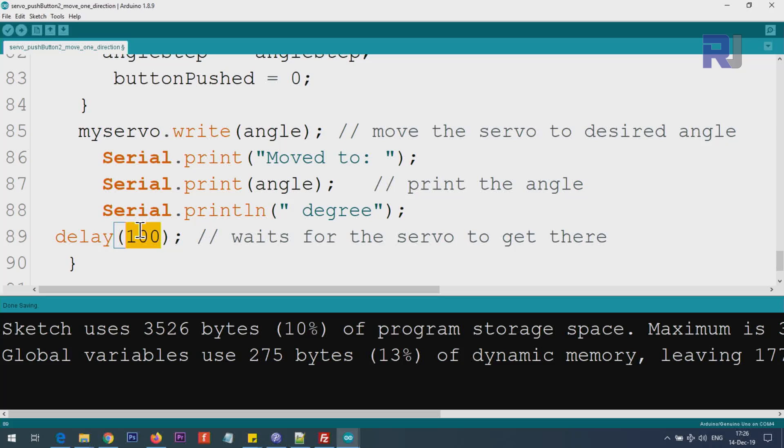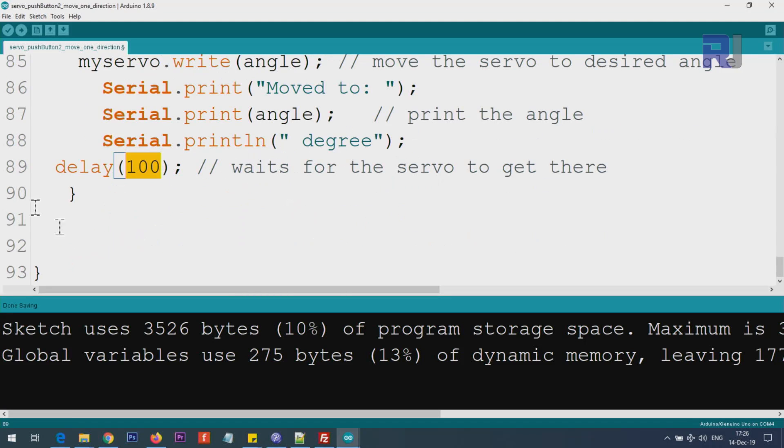The loop will continuously do the same thing.